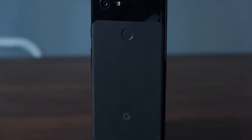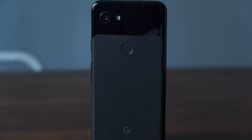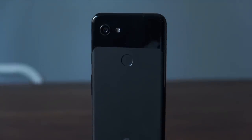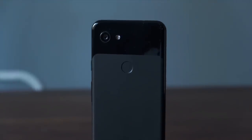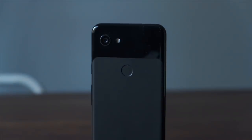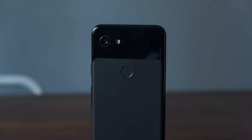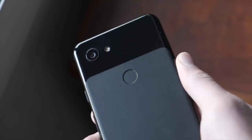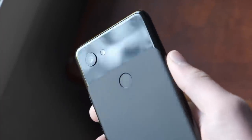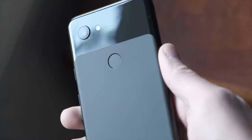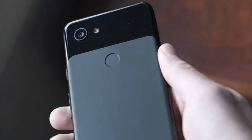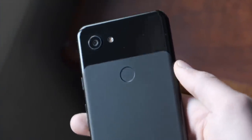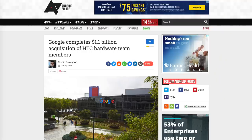But now that's changing. The Pixel 3a and 3a XL are drawing a lot of comparisons to the Nexus phones of old. In fact, they may be even better than the Nexus phones ever were. Today, Google has their own highly capable hardware division. With Nexus, Google outsourced design and manufacturing to their OEM partners. Now Google has an in-house team that is able to design and build smartphones to their own specifications.